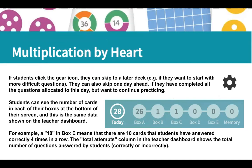Students can see the number of cards in each of their boxes at the bottom of their screen — the same visual that you see, and it's the same data shown on the teacher dashboard. For example, a 10 in Box E means that there are 10 cards that students have answered correctly four times in a row.